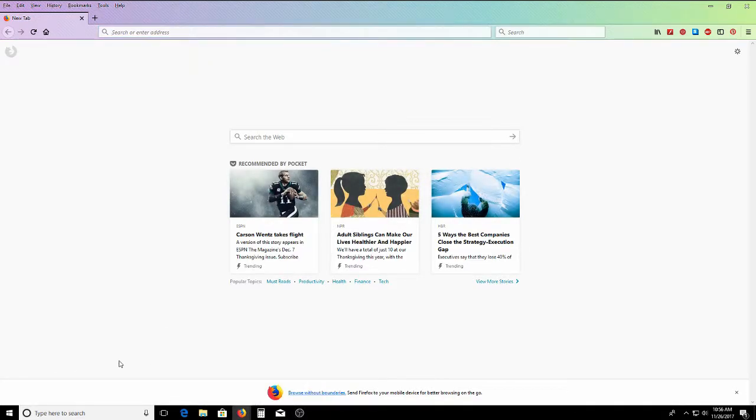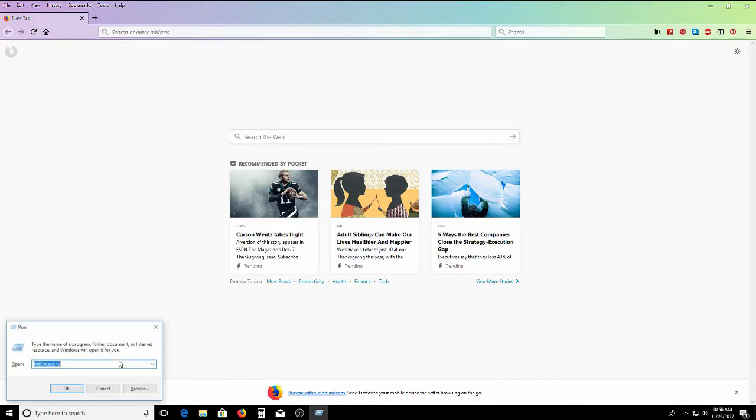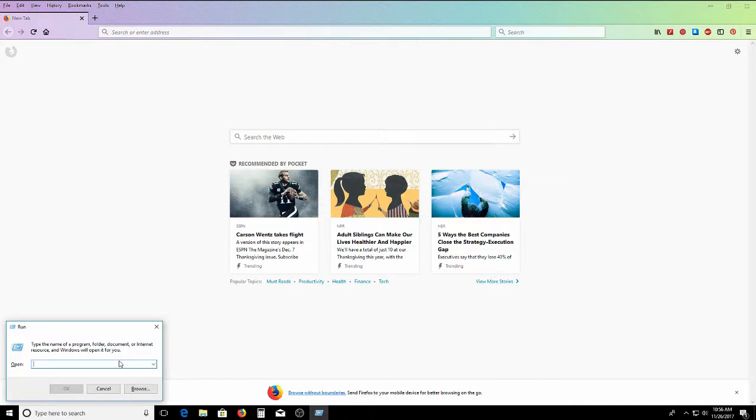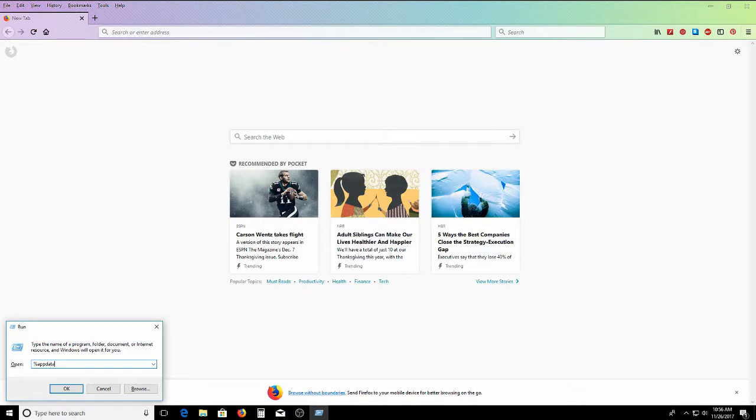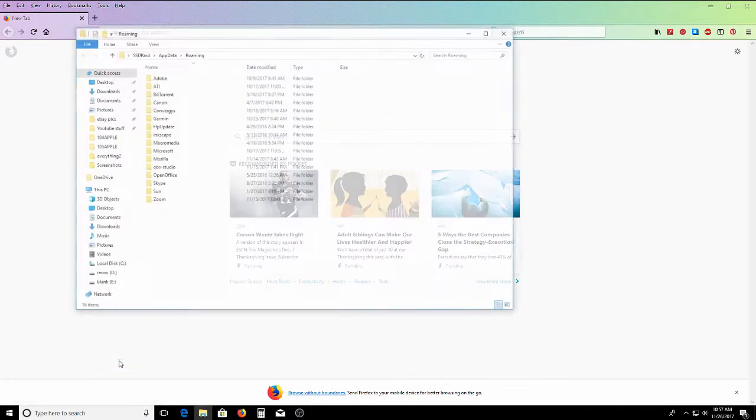The Windows button, R, and go the percent sign, so shift 5, app, data, percent sign, enter.